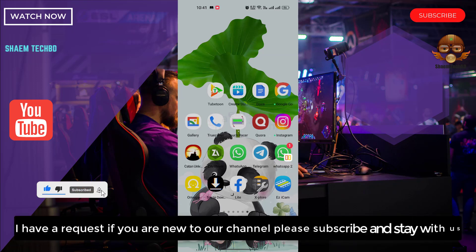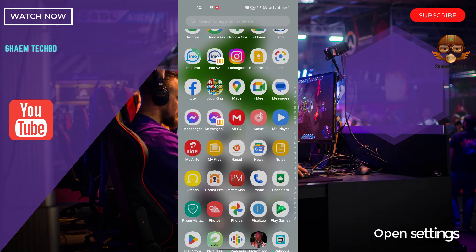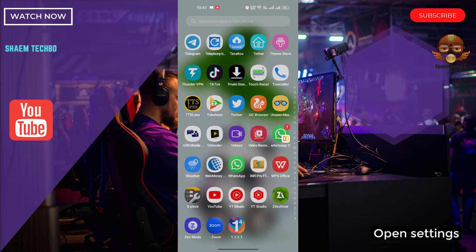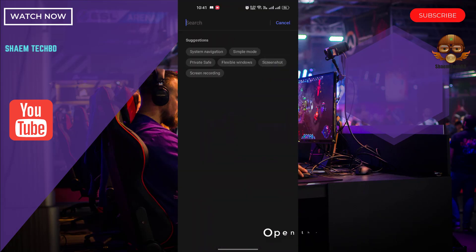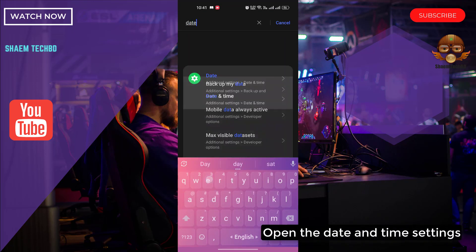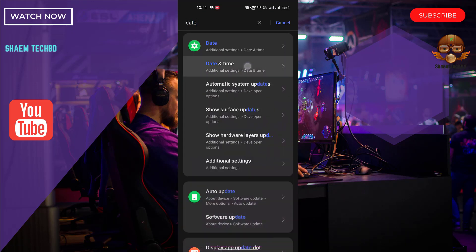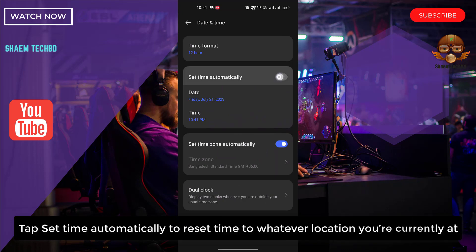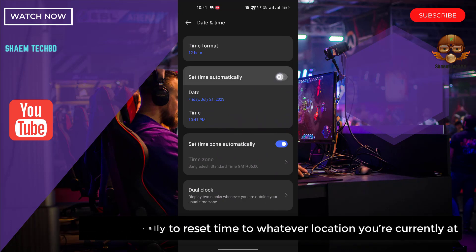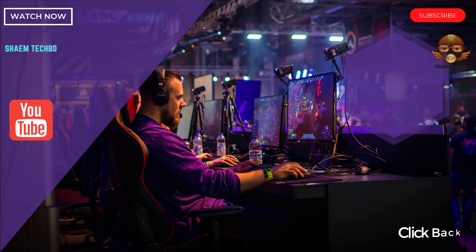I have a request — if you're new to the channel, please subscribe and stay with us. Open Settings, then open the Date and Time settings. Tap 'Set time automatically' to reset the time to whatever location you are currently at, then click back.